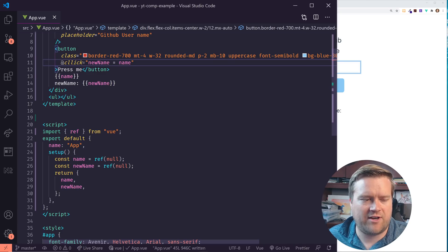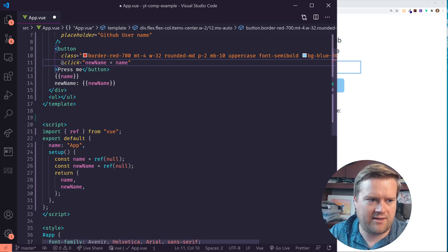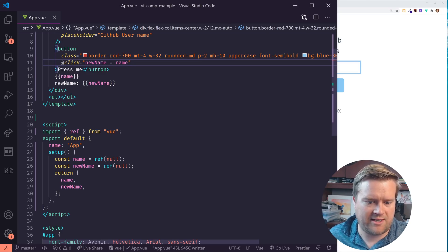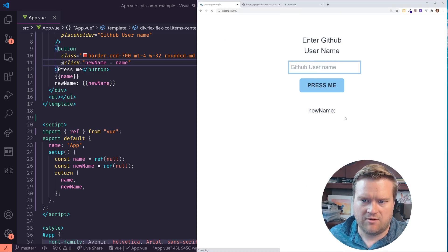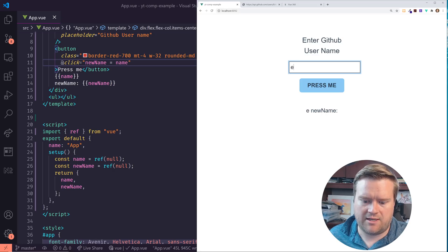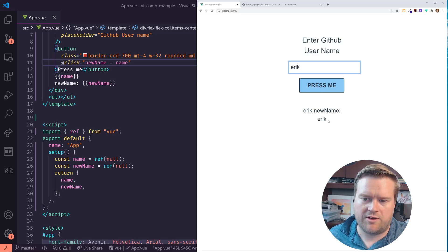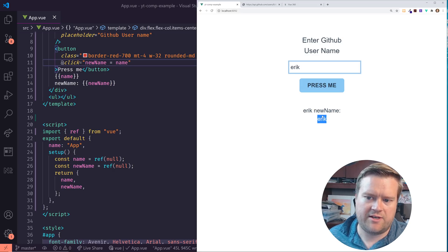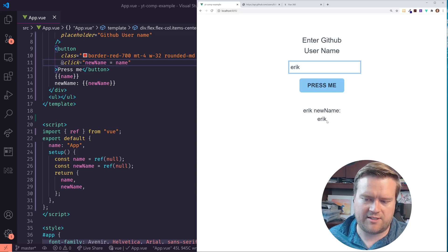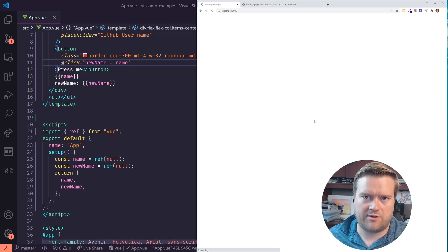Oops, I see what I have an error here. I have too many L's. Let me try that again. I'll put in Erik. Cool. You can see now this new name updated with it as well. So now they're both the same, which is really cool.